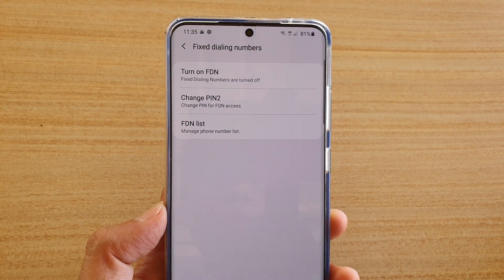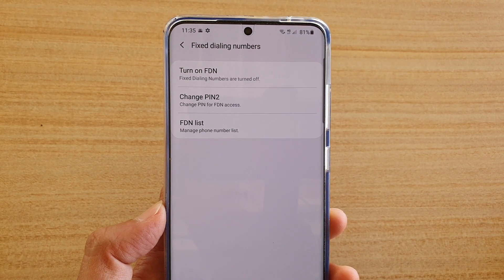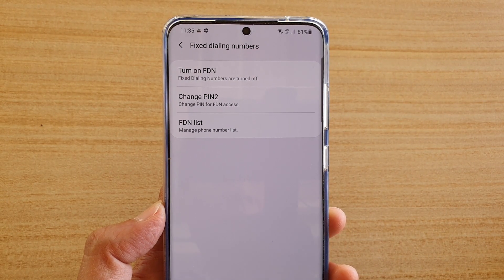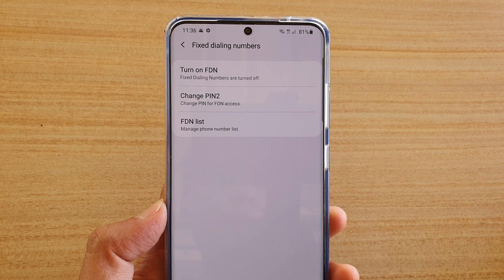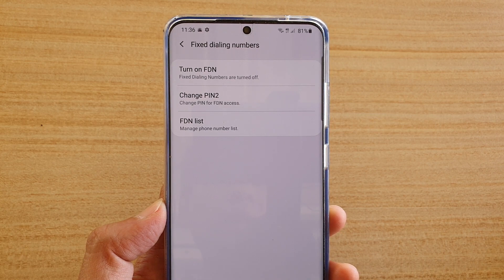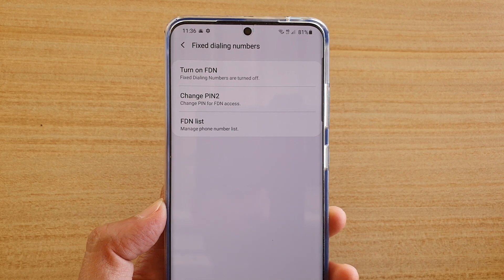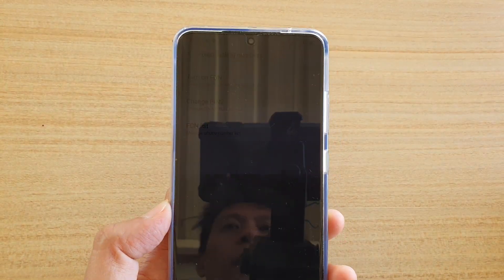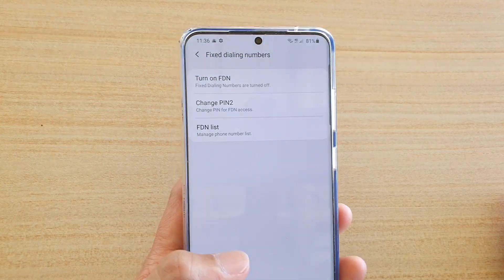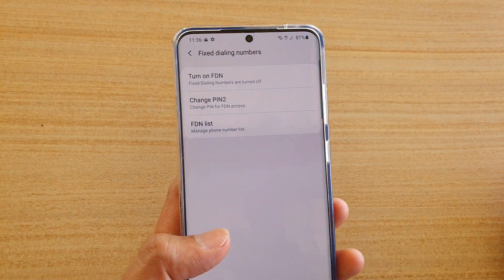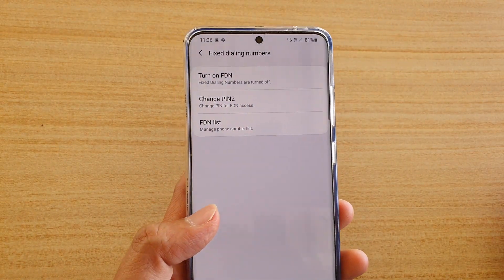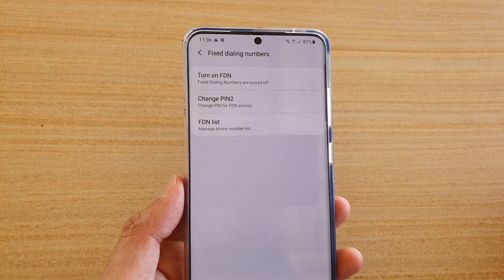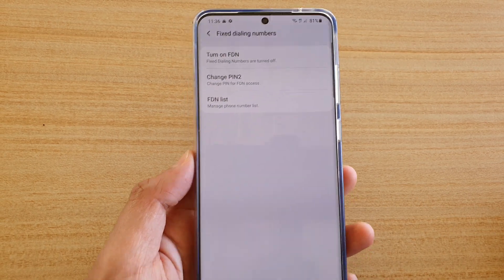How to turn on or turn off fixed dialing numbers on your Samsung Galaxy S20, S20 Plus, and S20 Ultra. With fixed dialing numbers, it will restrict your phone to calling certain numbers that you are allowed.